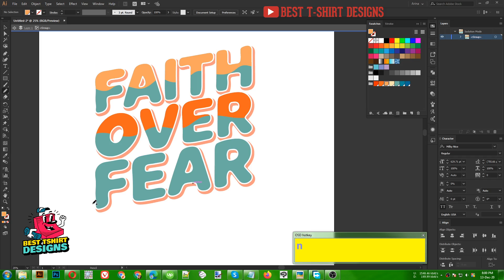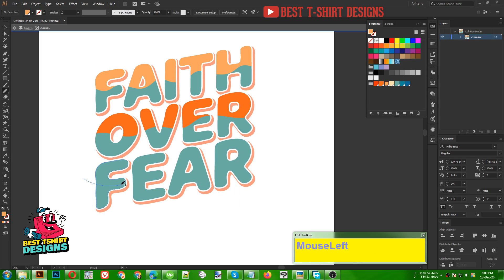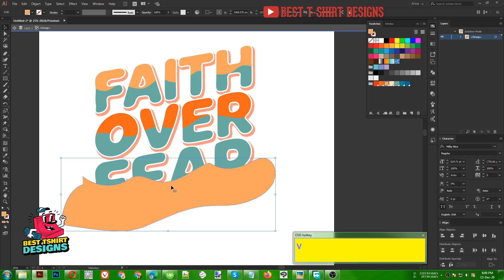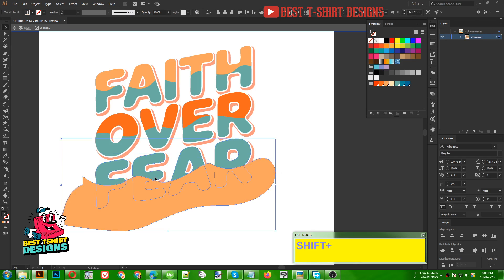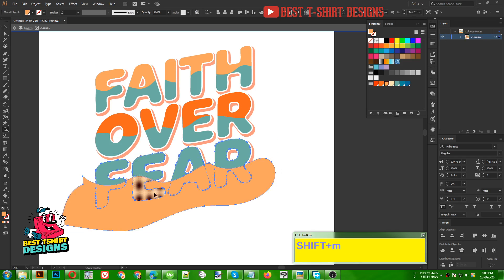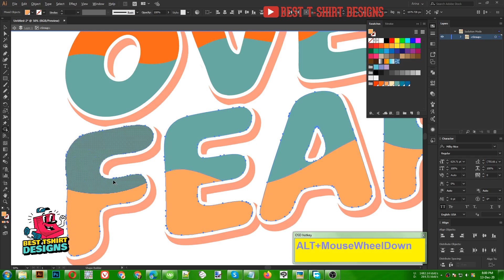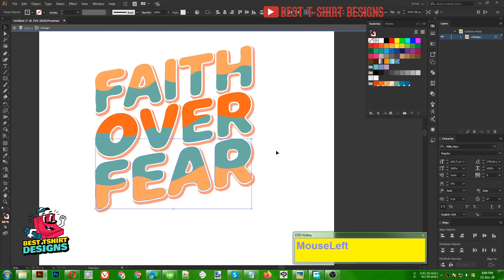Pressing N for my pencil tool, I am going to draw a little wavy line here just to make a split in the bottom part. Then again select this part, press Shift M, and Alt-click to erase the part that you don't want. As you can see, this is how it is looking right now.